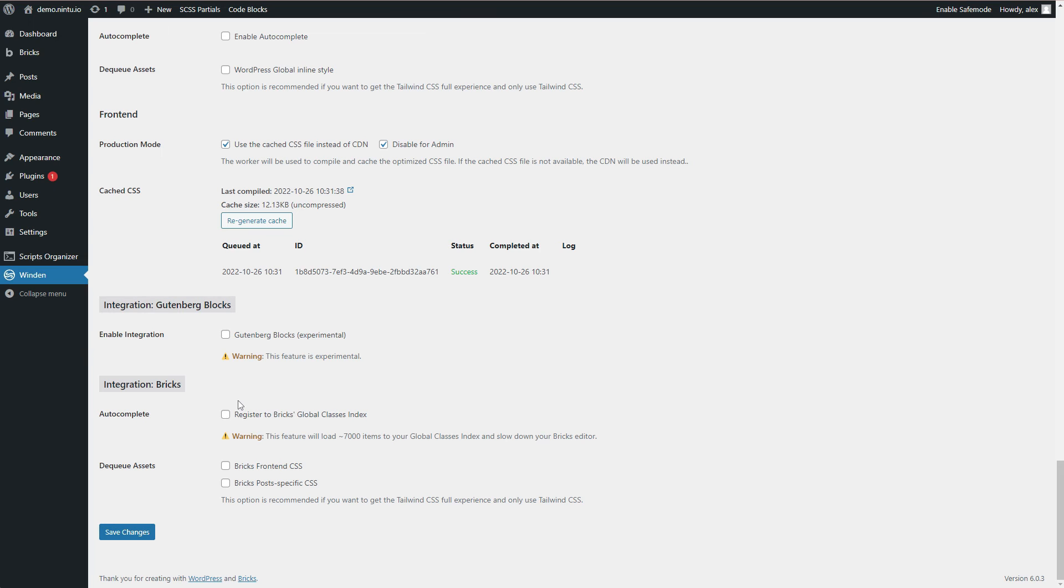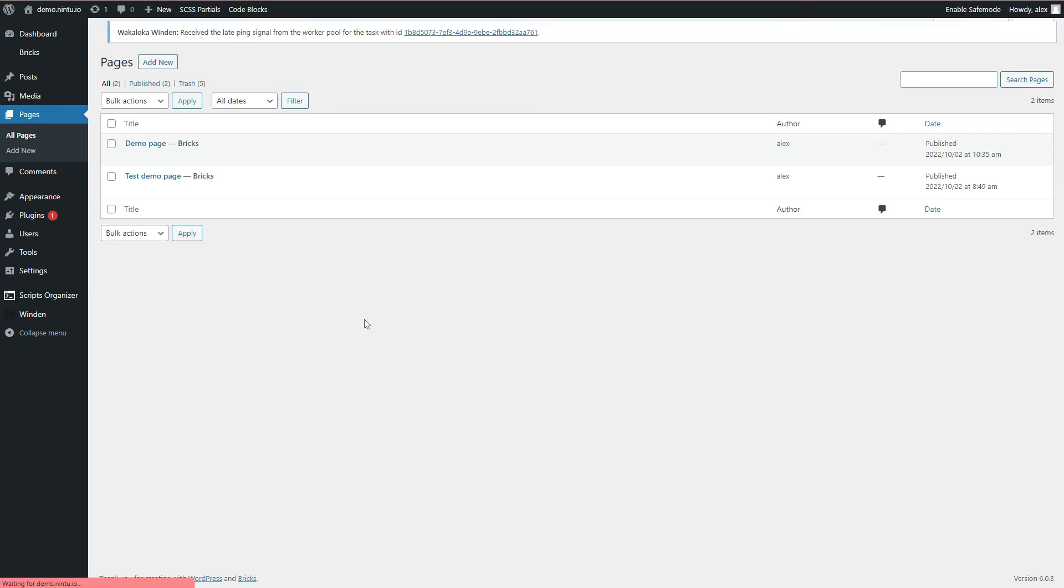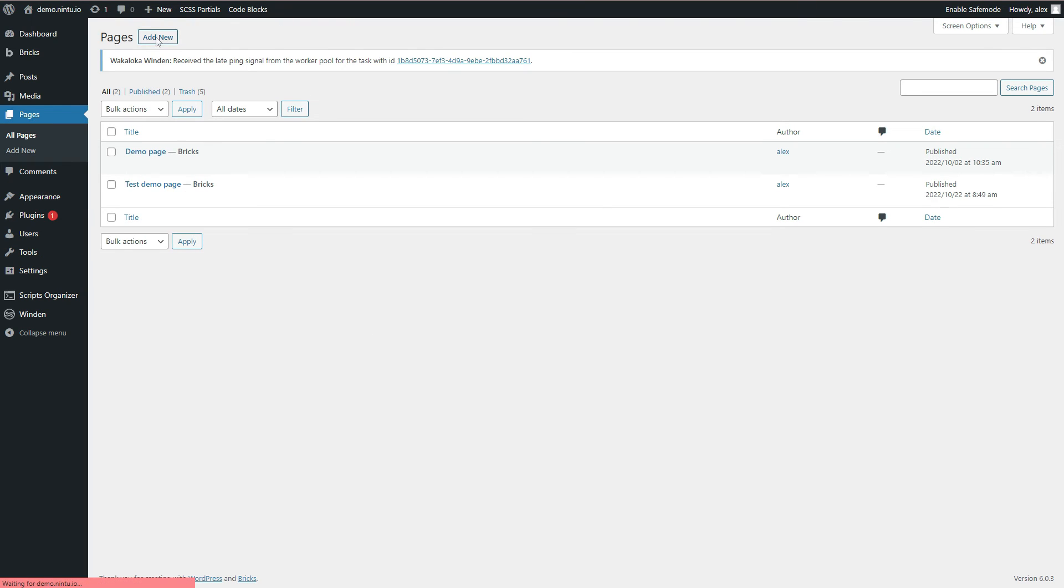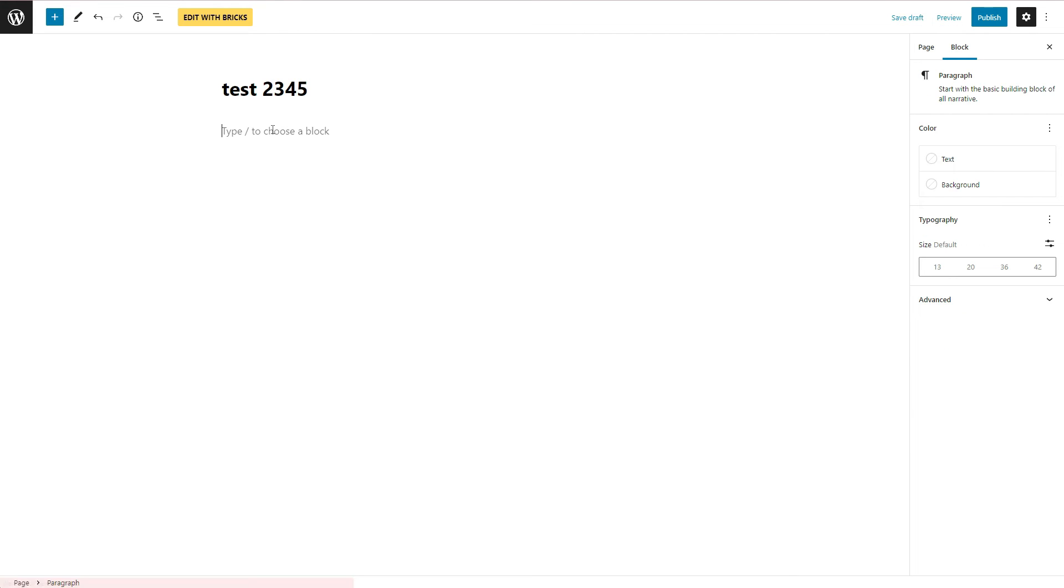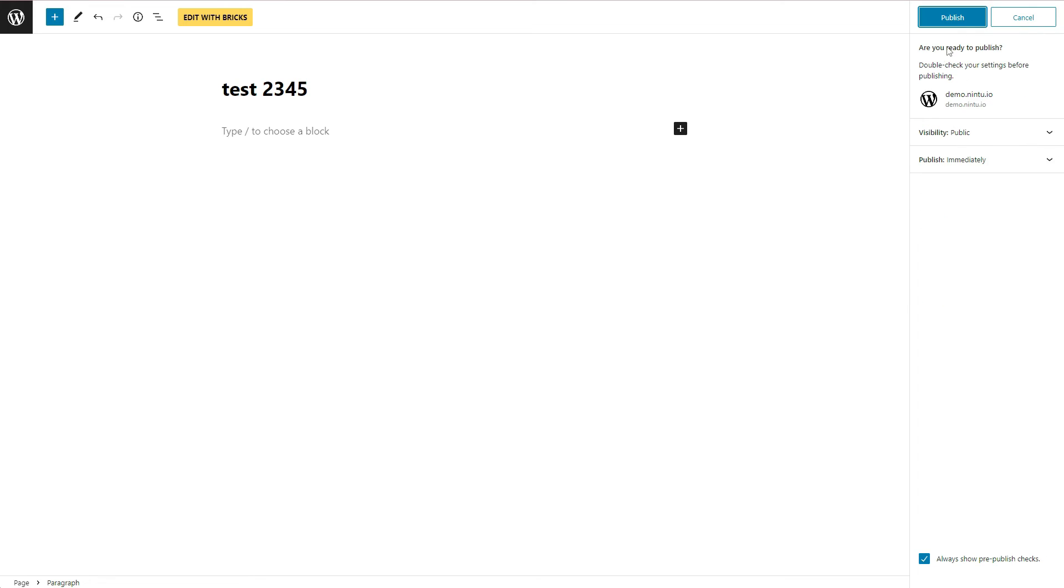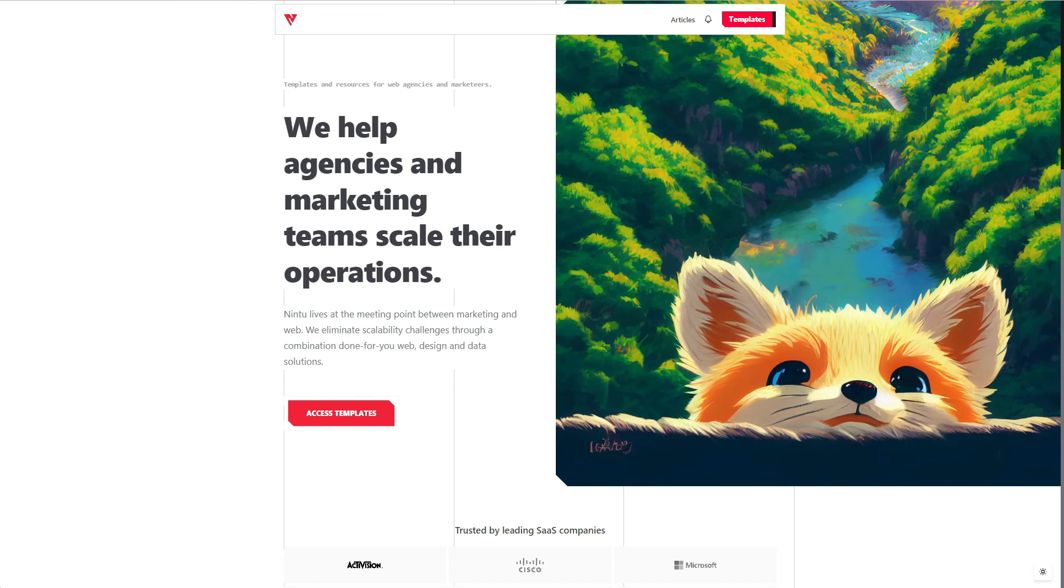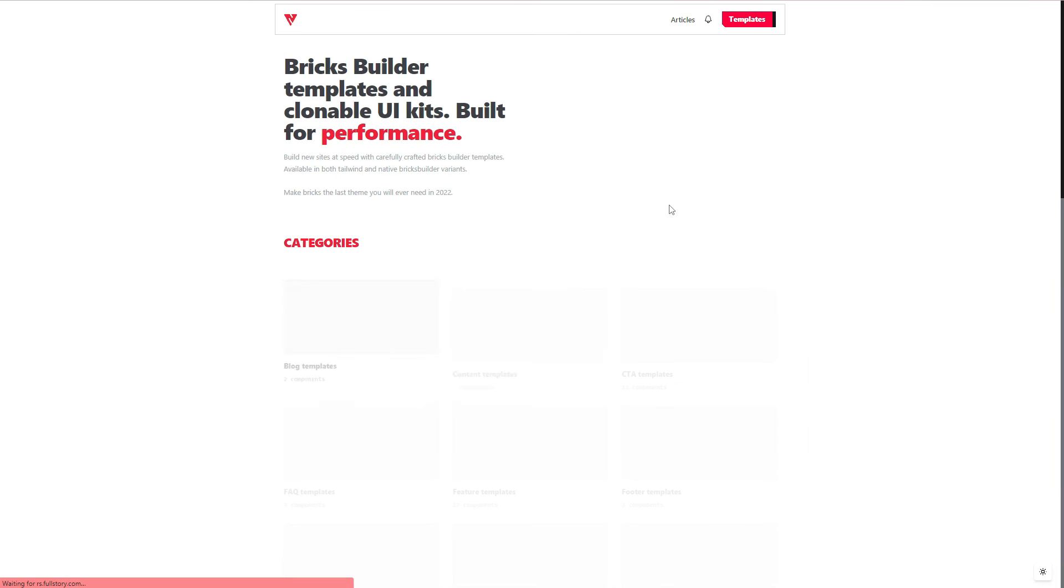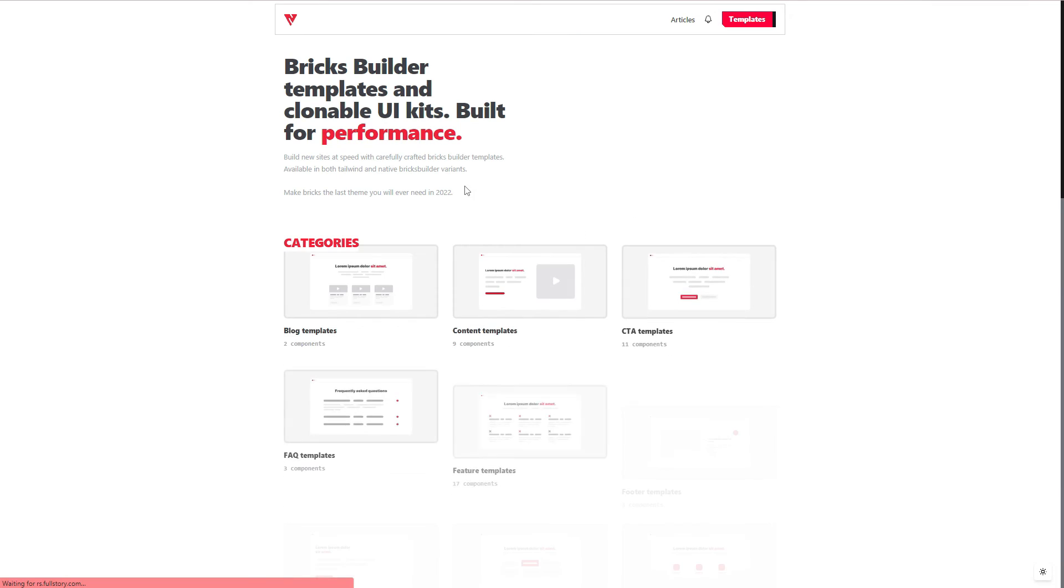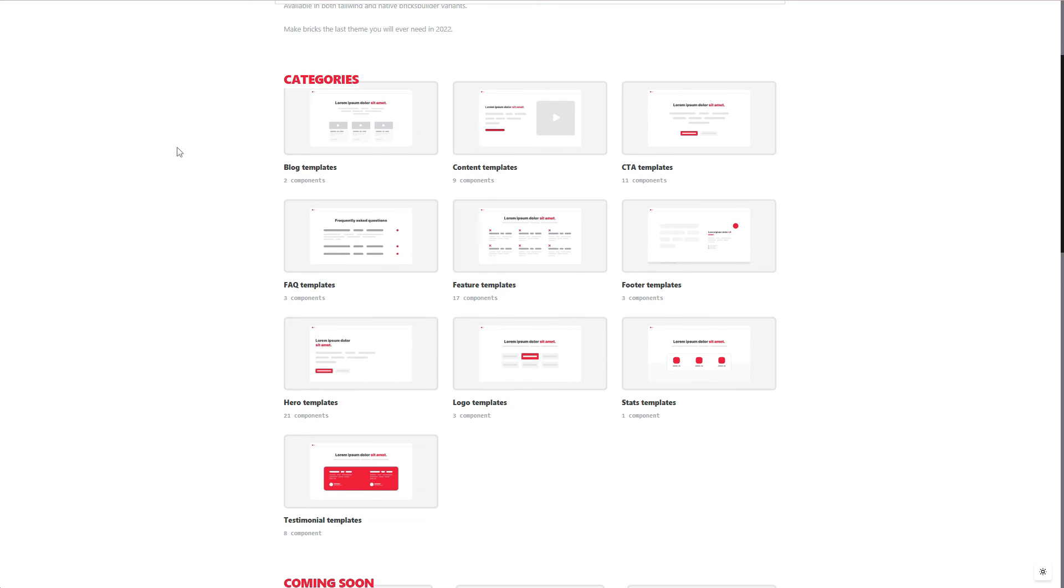So we're going to jump into our Bricks Builder template now, we're going to open up a Nintu template and I'll pull it across to show you how it works. So we're now going to jump into our pages, create a new page, just call this one test, publish that page and edit with Bricks. Jump over to the Nintu website, I'm going to go to the templates tab and I'm going to start finding a few templates that I like.